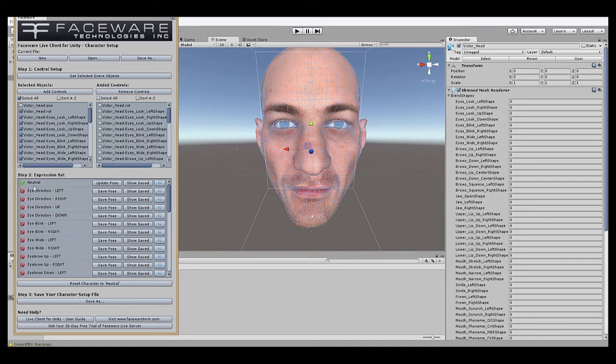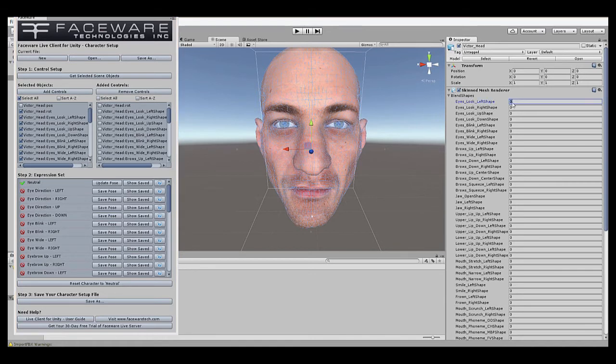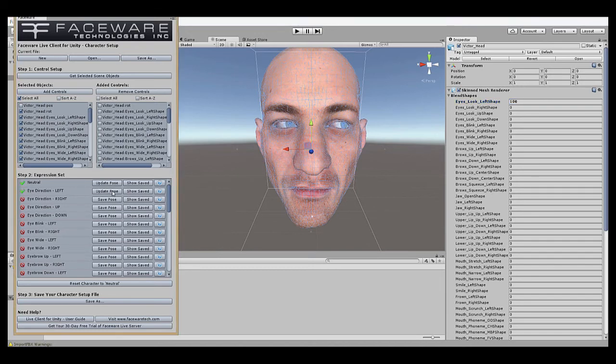From here, we'll go through the entire list and create the appropriate expressions that are listed. The first one is iDirectionLeft, so all we're going to do is take the controls that control eye direction, move them left, and save the pose. We'll set this to 100, see his eyes move to the left, and we'll save the pose.